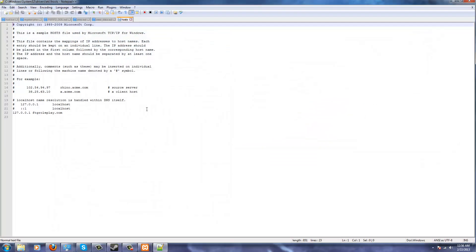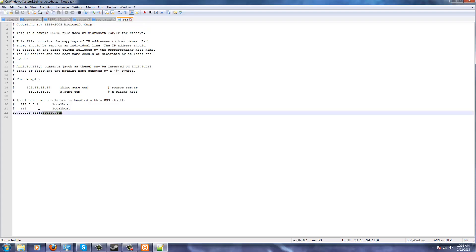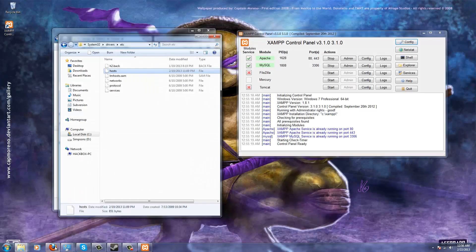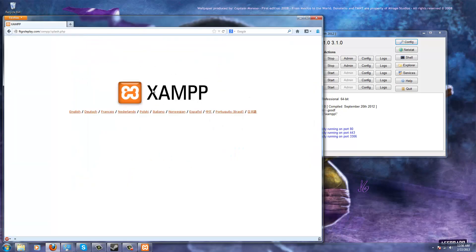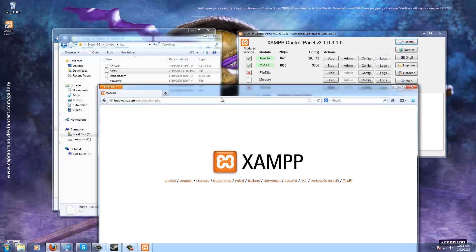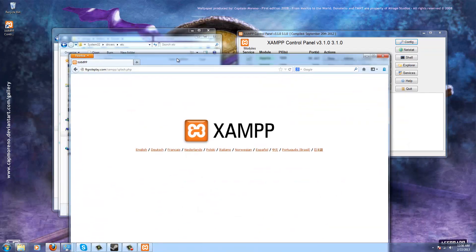Next we're going to go to Windows, System32, ETC and then we're going to mess with the hosts file. I like to do this — you don't have to, you could just use localhost. Basically that's your local IP address, and I have ftgroleplay.com set up so whenever I type that in it comes to our little website.